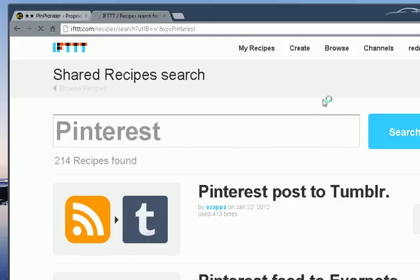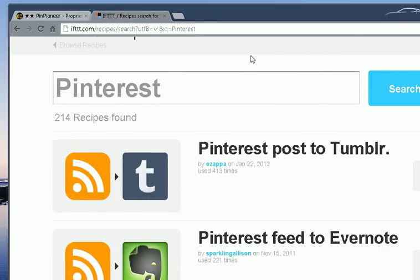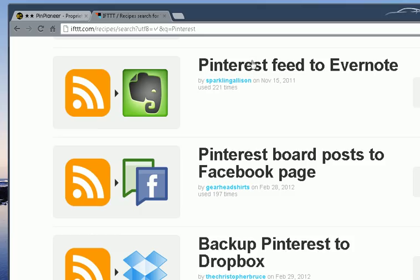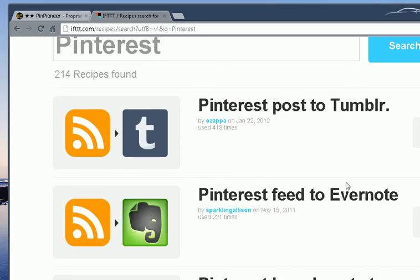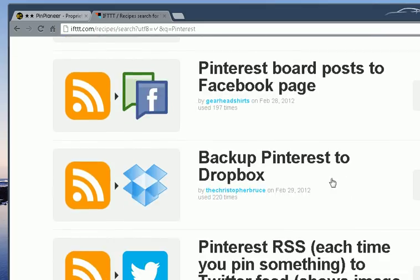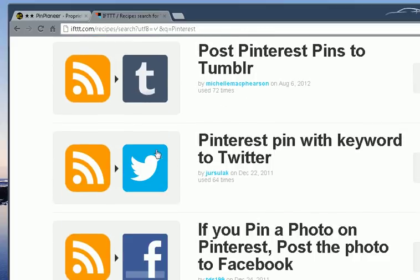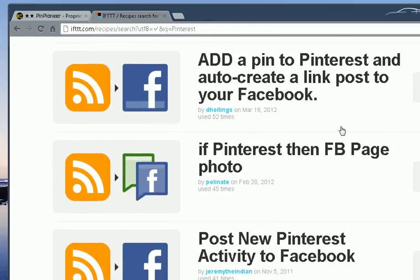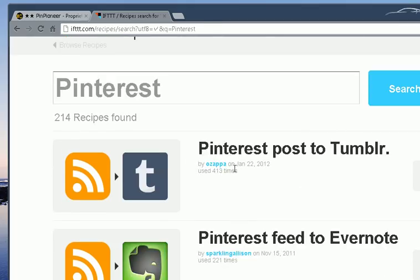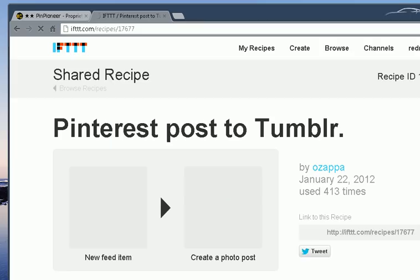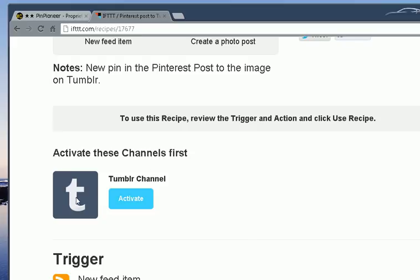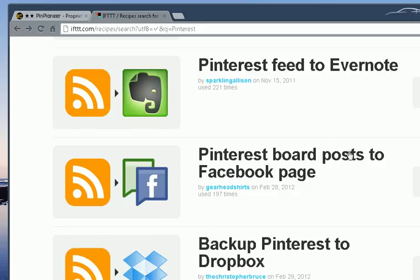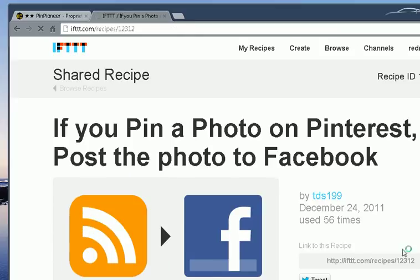Type in Pinterest, and this will give you a bunch of pre-made recipes, quote-unquote, of auto-posting. Tumblr, Evernote, let's see, you have Twitter, Facebook, etc. All you have to do, click on one of them. So let's say we want to post to Tumblr. Click on that. Oh, I don't have a Tumblr account, sorry. Let's go ahead and click on Facebook.